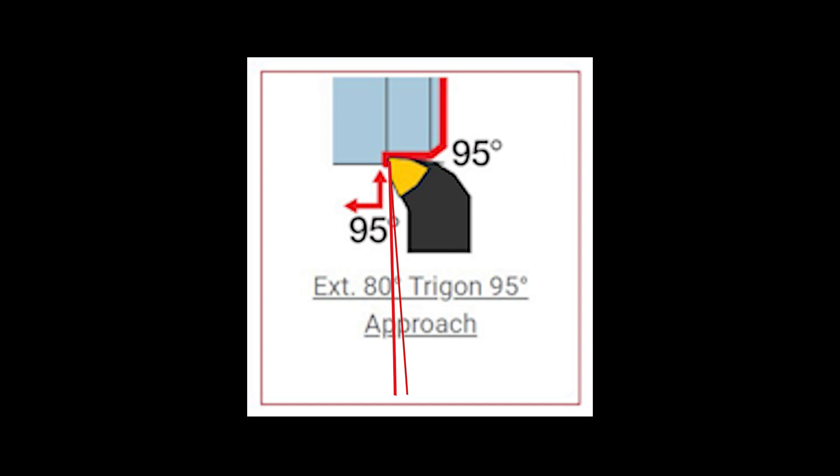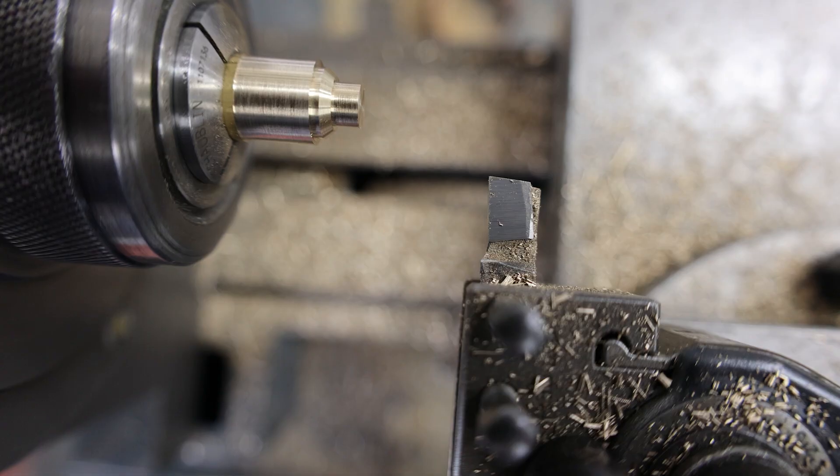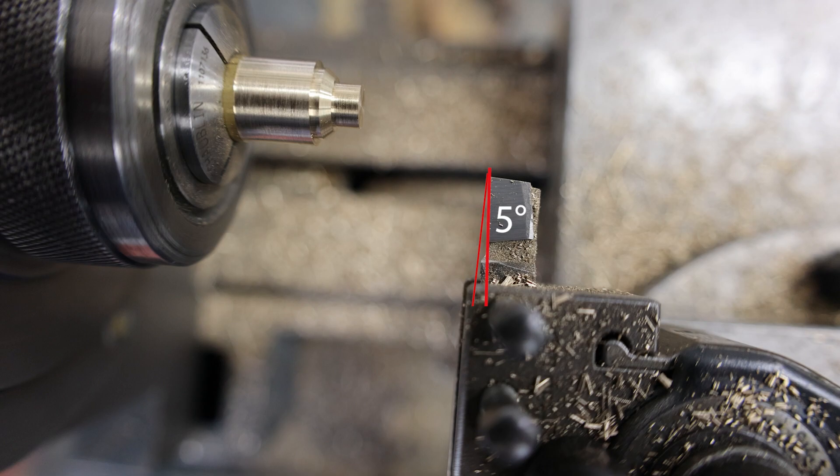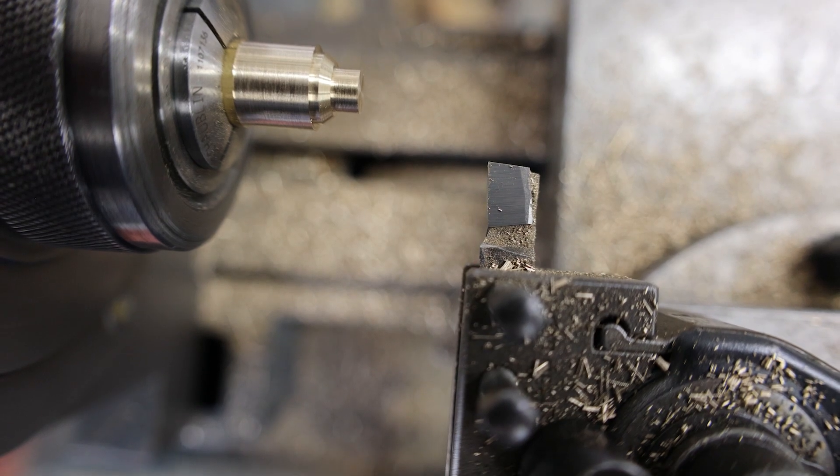So there's that trigon insert in a part - it shows that as a 95 degree all-together angle, but what we're looking for is the five degrees right on the cutting edge so that the tip can get right in there and make sharp corners when you're turning right up to them.